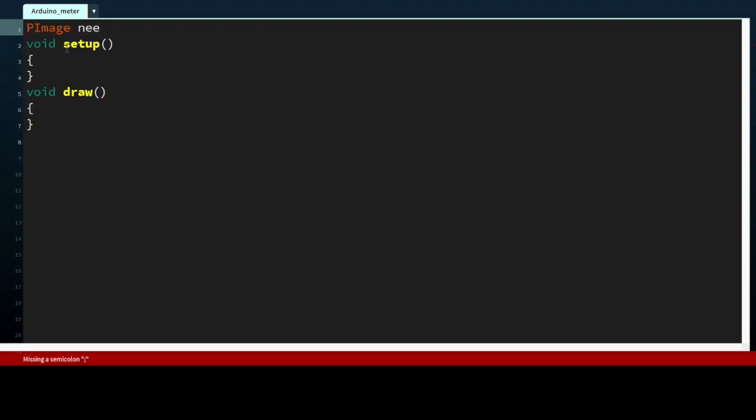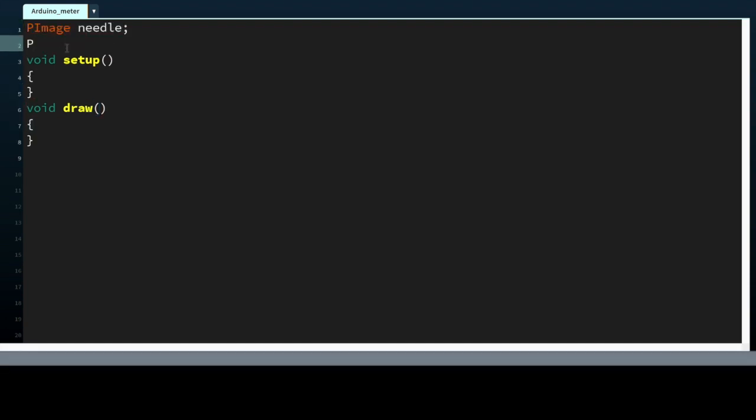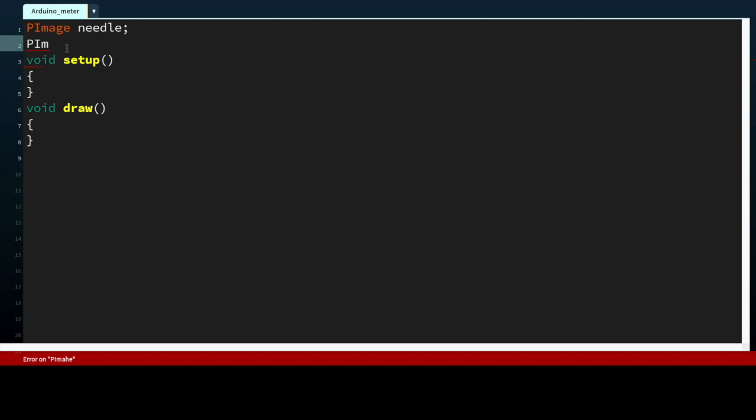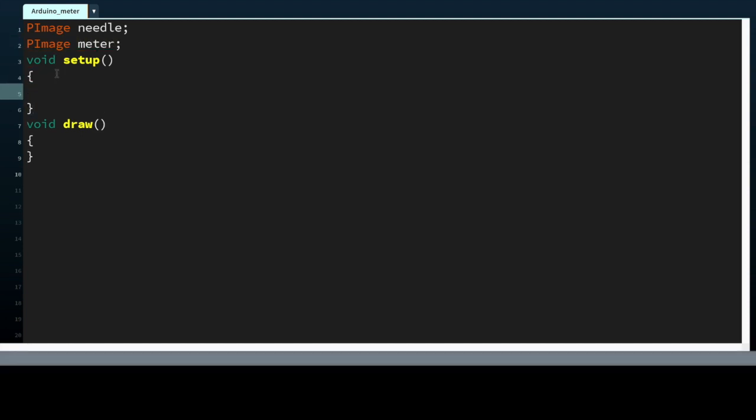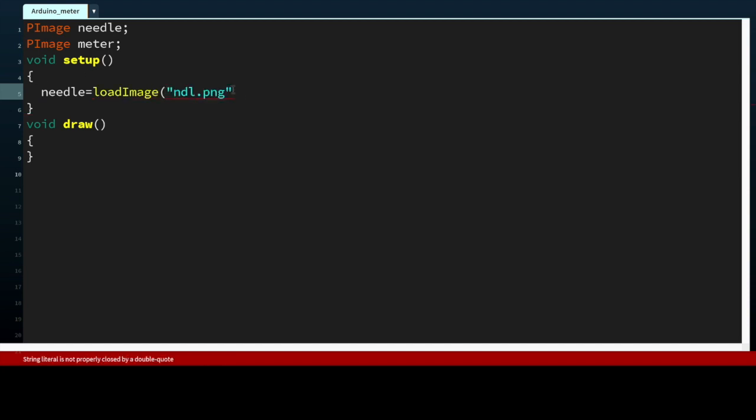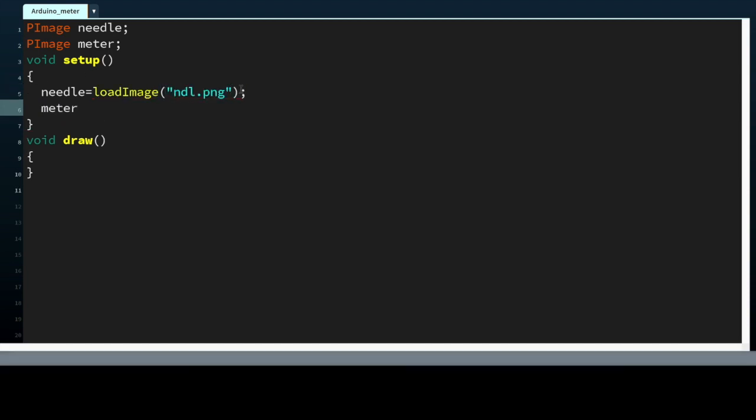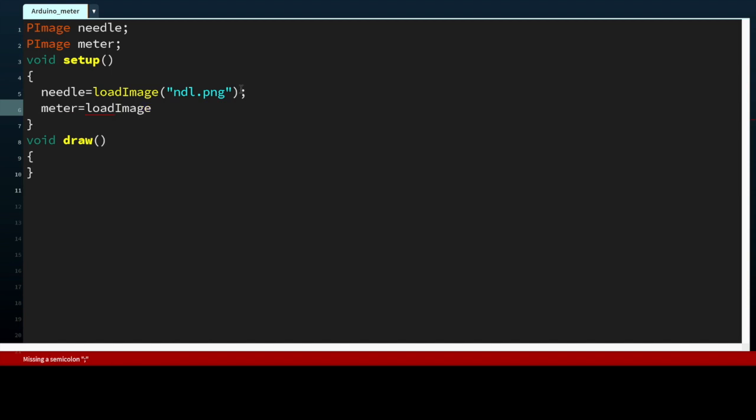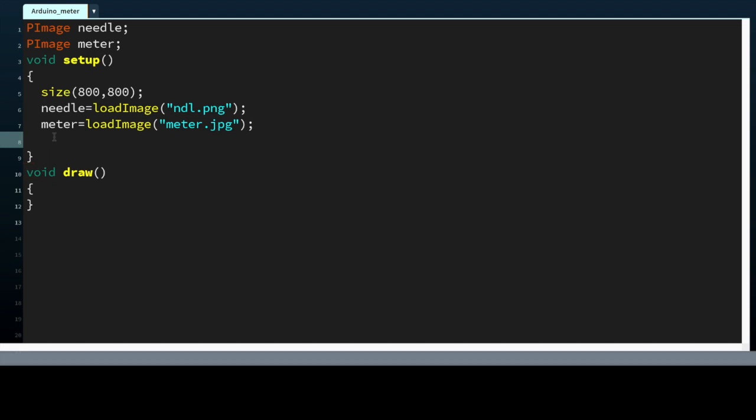Let's read the program. PImage is the data type for showing image files. So we have loaded both the images to our Processing sketch.